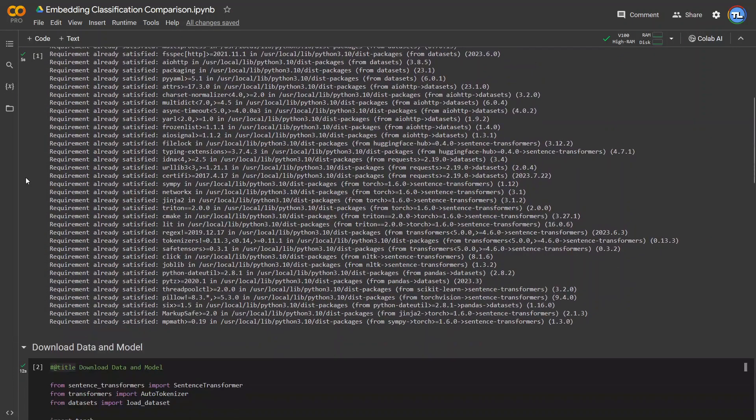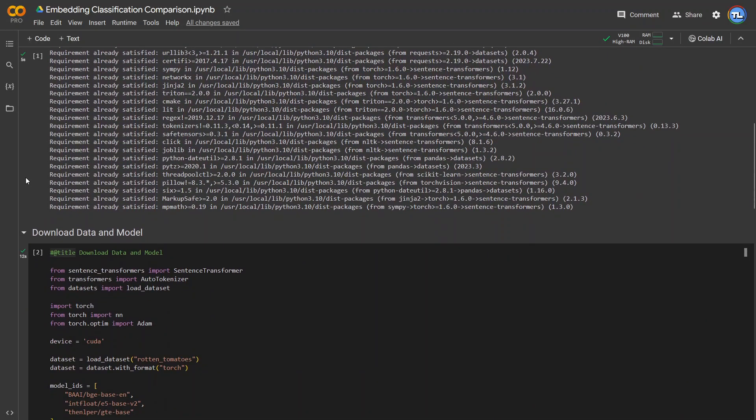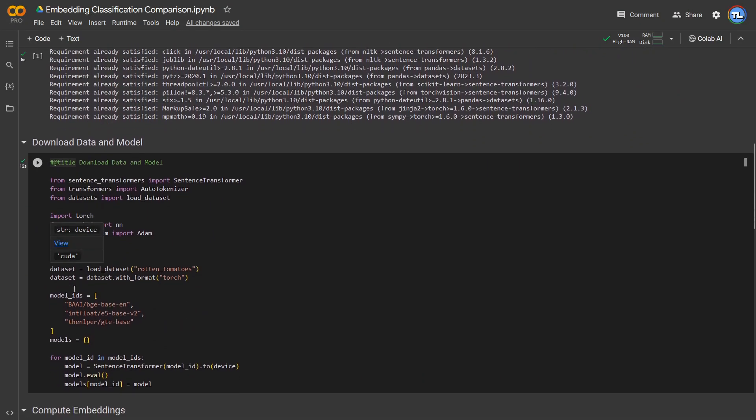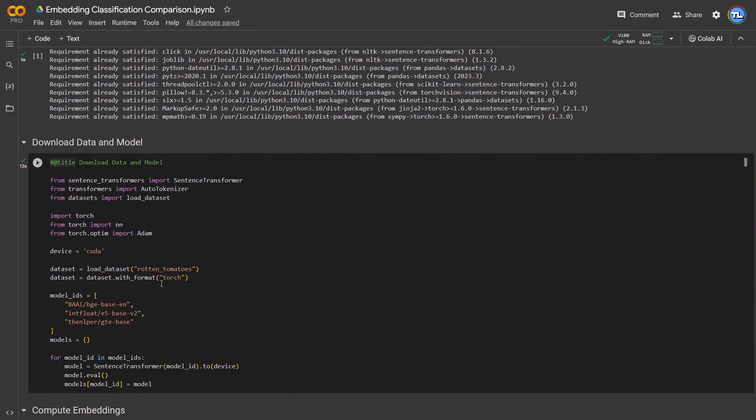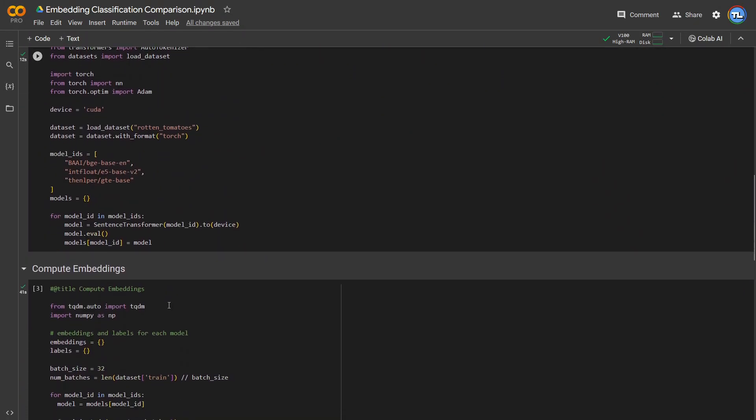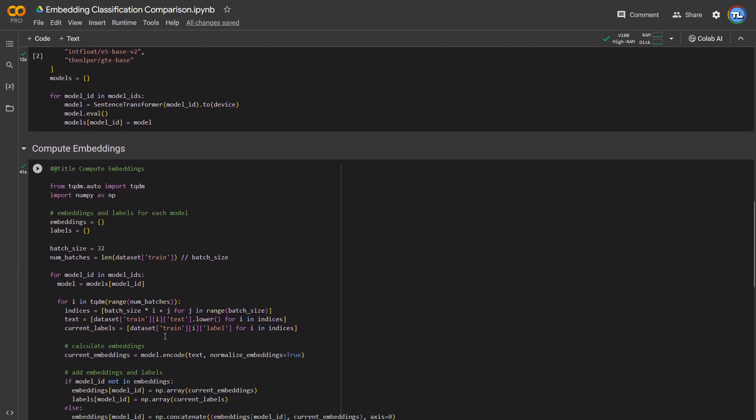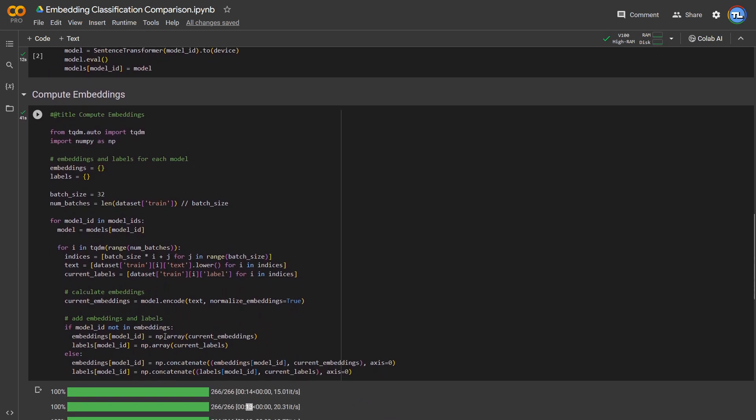I already ran this notebook ahead of time, and I compared the three models we were talking about on the task of classifying the sentiment of different movie reviews on Rotten Tomatoes. It took about 41 seconds to compute the embeddings for the dataset on all three models, with it taking about the same amount of time for each model.